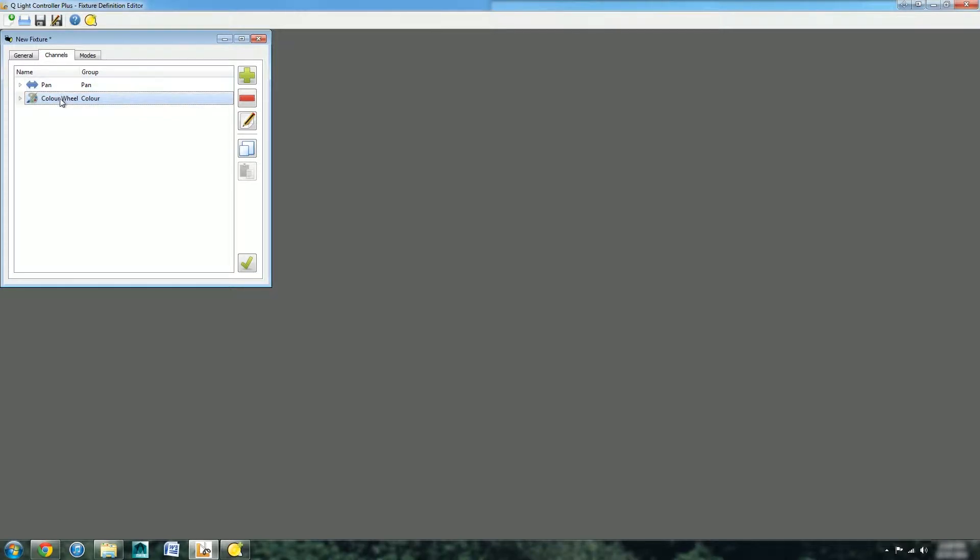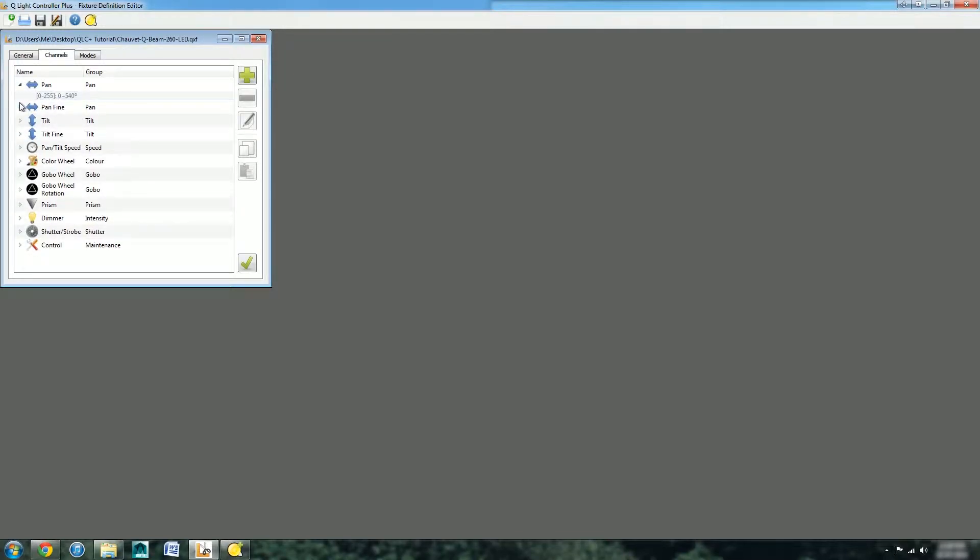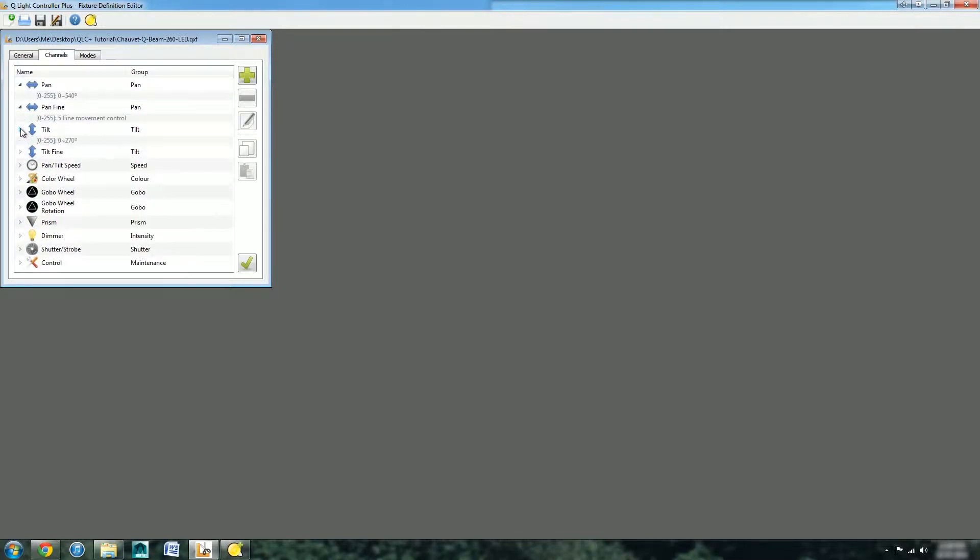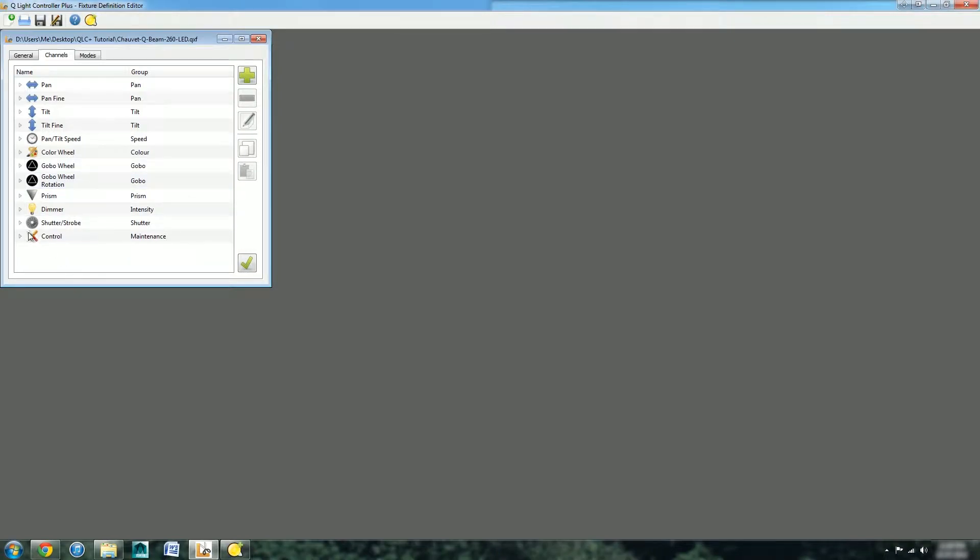Now we have our two channels. I'm going to go through and add all the channels so you can see the final results and how to add them to the modes. Now I've finished adding all of the different values. We've got pan and fine pan and tilt and all that fun stuff.